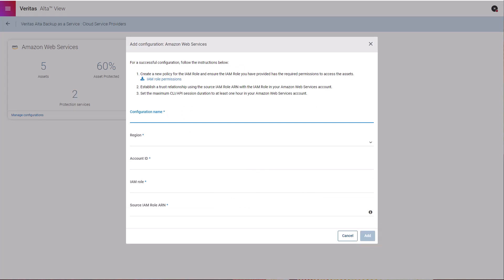At this point, Alta Backup as a Service will intelligently provision all the necessary infrastructure in the region to perform the protection service for your workload. This ensures that backup infrastructure is automatically allocated to the same region where the workloads are hosted, to ensure that data does not transfer outside of that region. Alta Backup as a Service is designed so users are not required to provision or manage backup infrastructure.